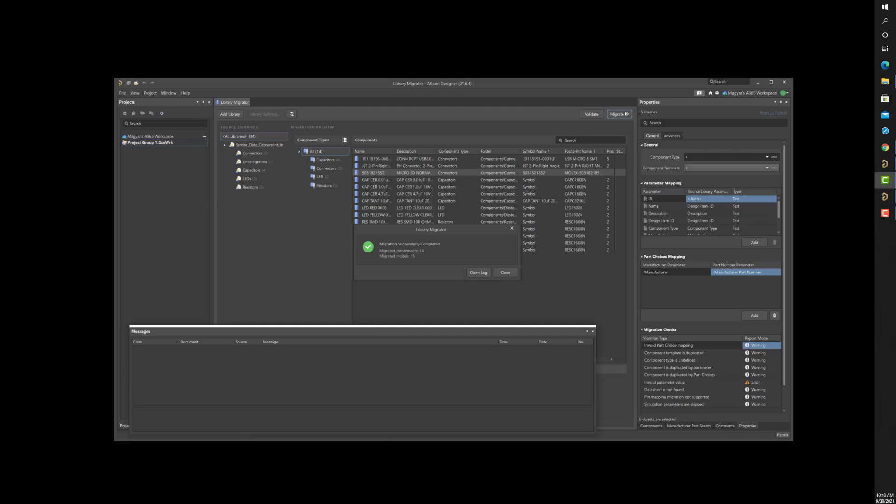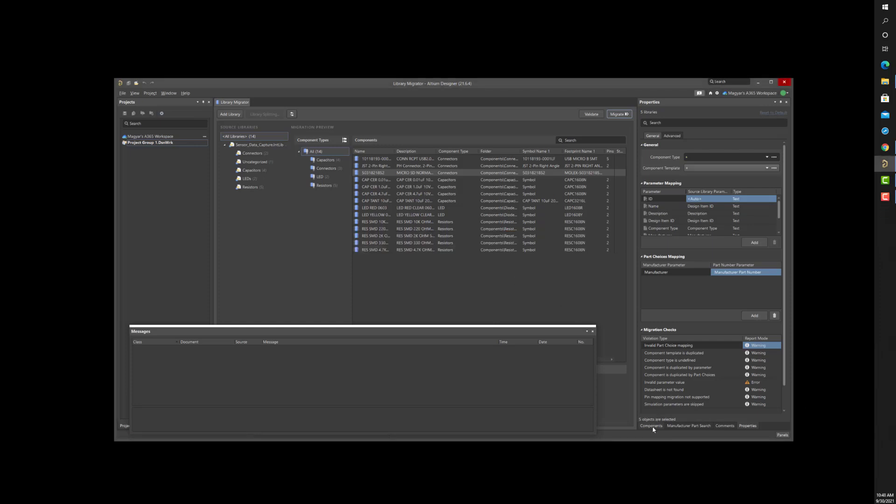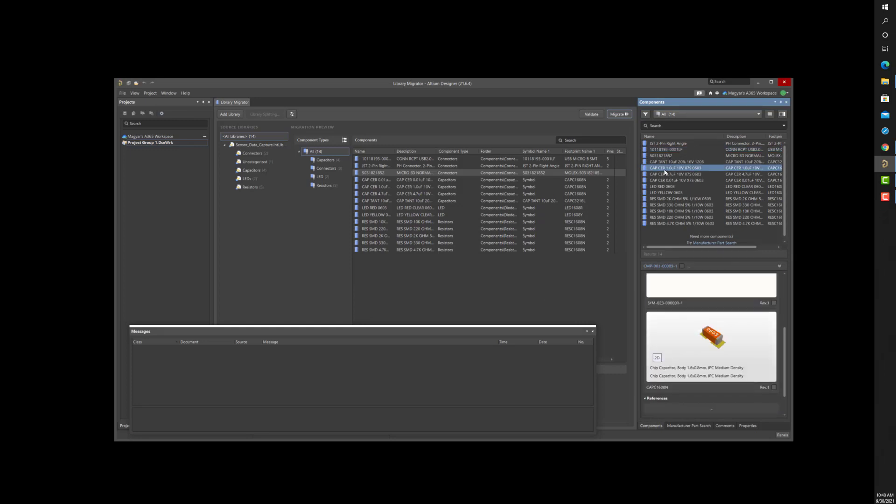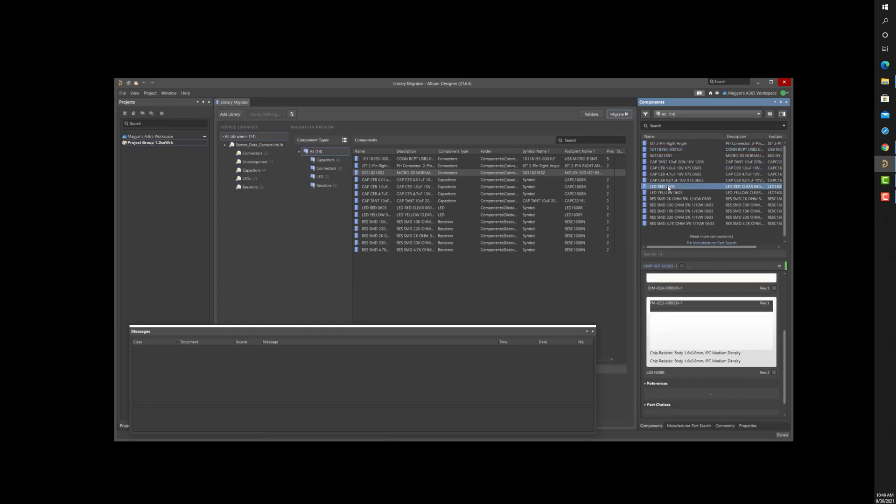Now, we see the components have all successfully transferred to the A365 server without issue. So, let's have a look at them on my server. My original file-based library components are now managed on the A365 server and accessible in the components panel, ready for placement.